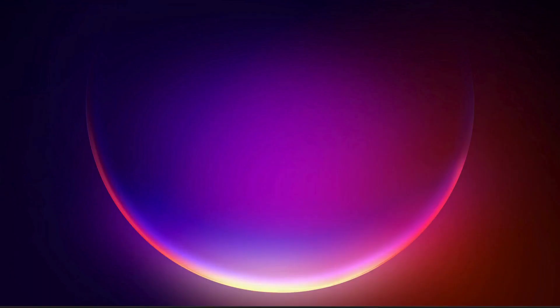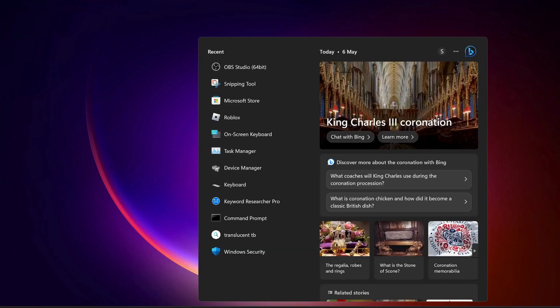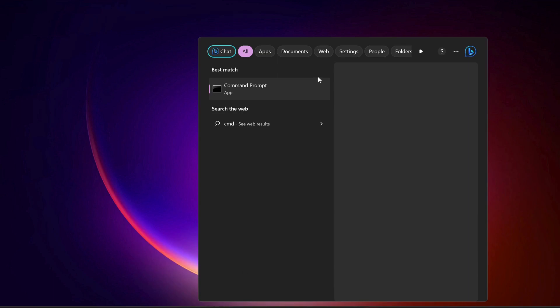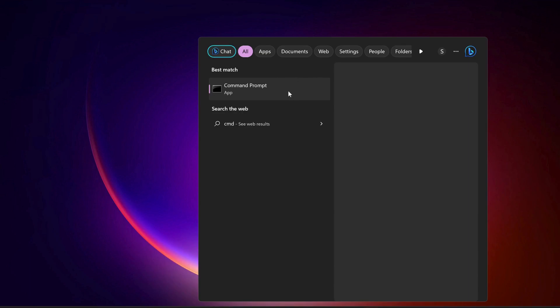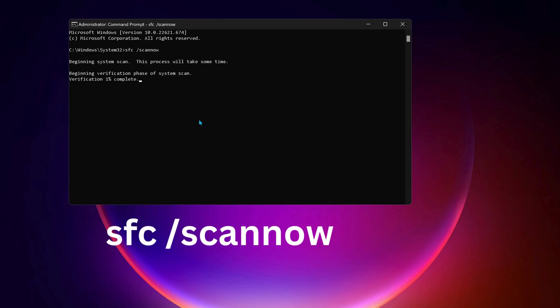After that, open up Command Prompt. Go to the search bar and type in CMD, and make sure to run it as administrator. Type this command: sfc space forward slash scannow, then press Enter. If there are any bugs on your computer, this command will repair them.